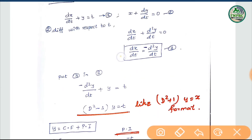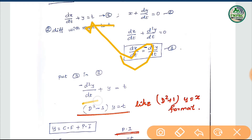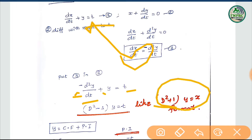This value can substitute: minus d-squared y by dt plus y is equal to t. If we have the standard format, we should make it minus. Our first term is plus 1, so we should change to minus 1. d-squared minus 1 times y is equal to minus t. This is the standard format.